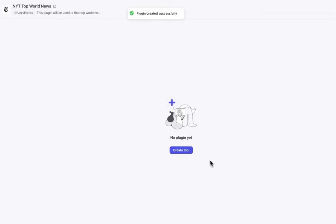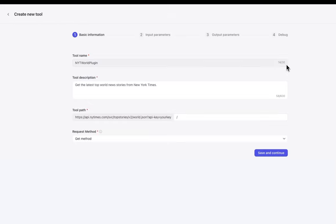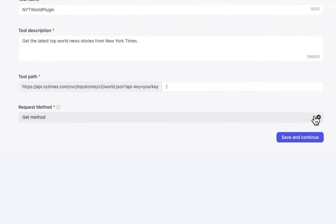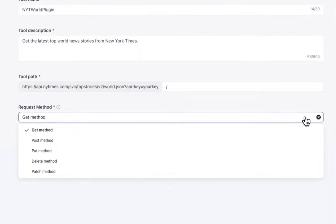Let's create our tool. Once we click create tool, we'll navigate to the basic information page. We start by giving our tool a name, a description. We can edit the path, and we can change the HTTP method.